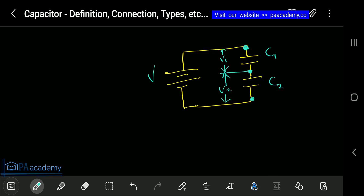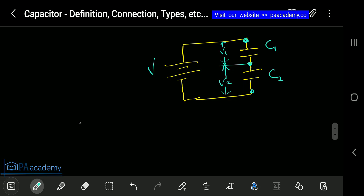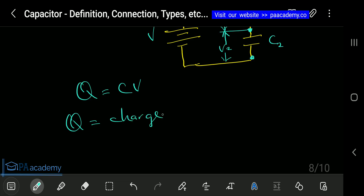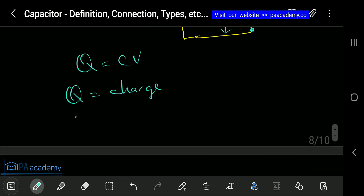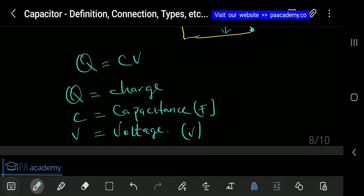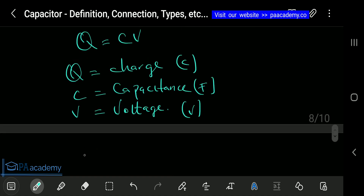The fundamental formula for a capacitor is Q = CV, where Q is the charge in coulombs, C is the capacitance in Farads, and V is the voltage in volts. Making V the subject of the formula gives V = Q/C, and making C the subject gives C = Q/V.